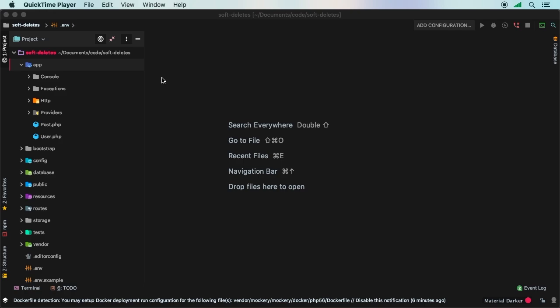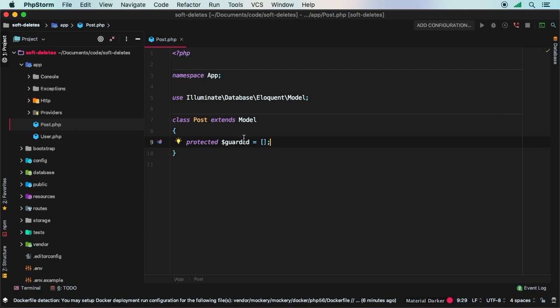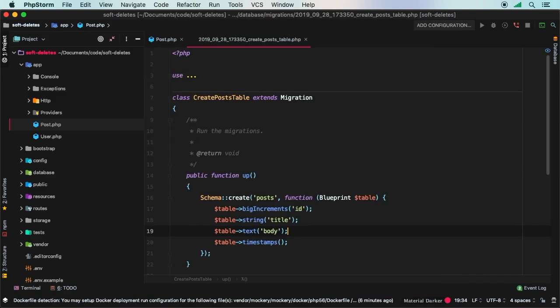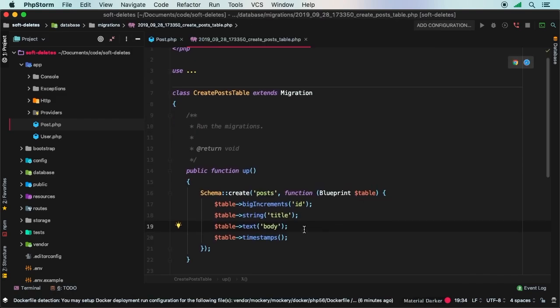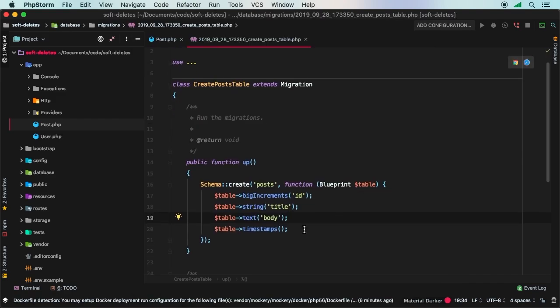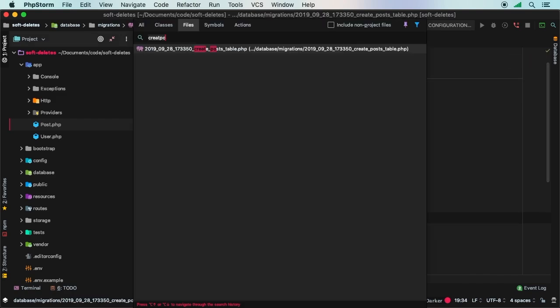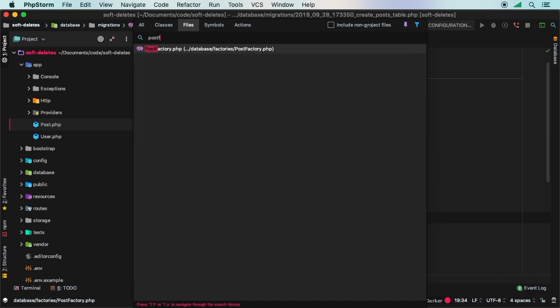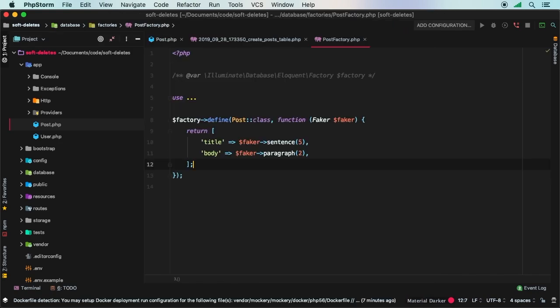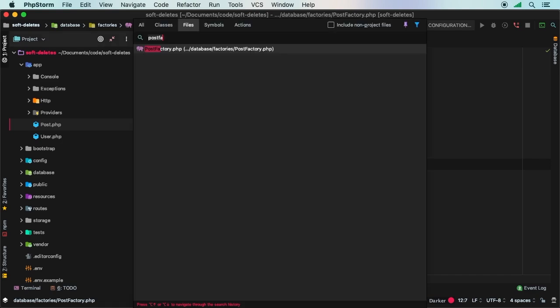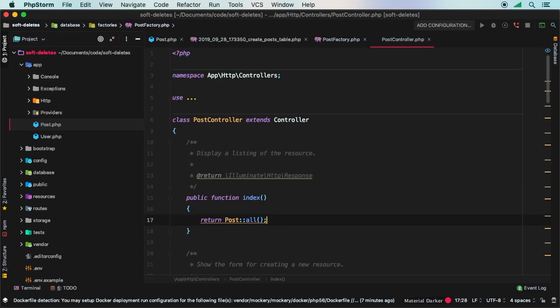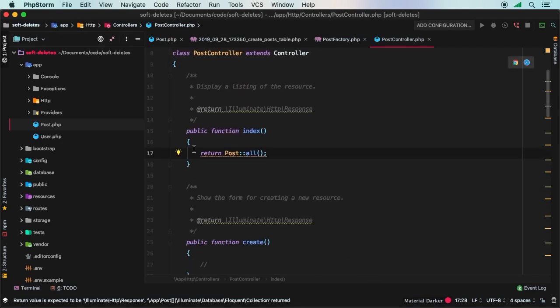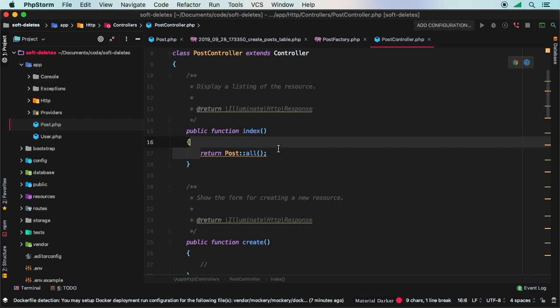I've done a little bit of homework for this episode and set up a very simple post. I have a post model in which I've turned guarded off. I've also got a migration for create post table which has a title and a body, as well as a factory. In terms of my controller, I've got a post controller which in the index method just returns all posts.